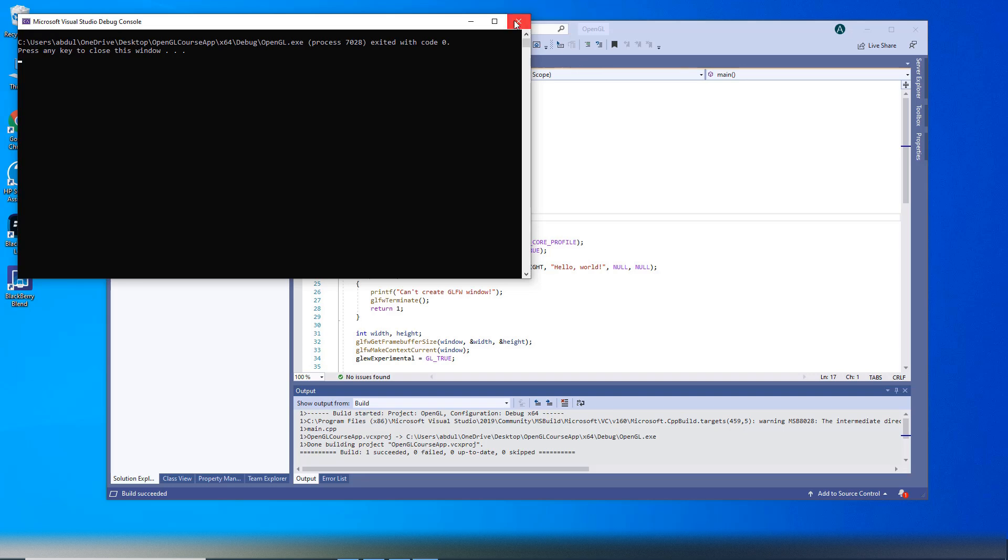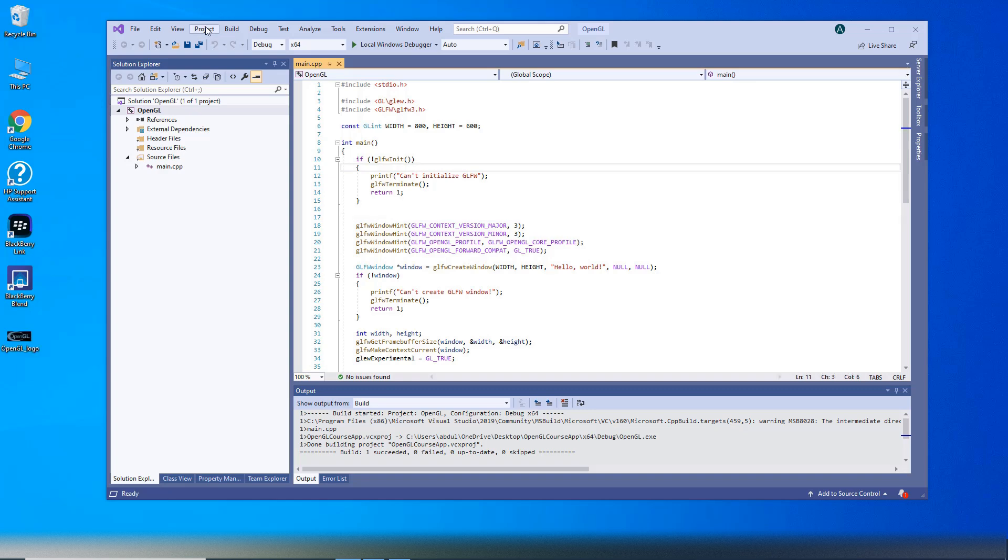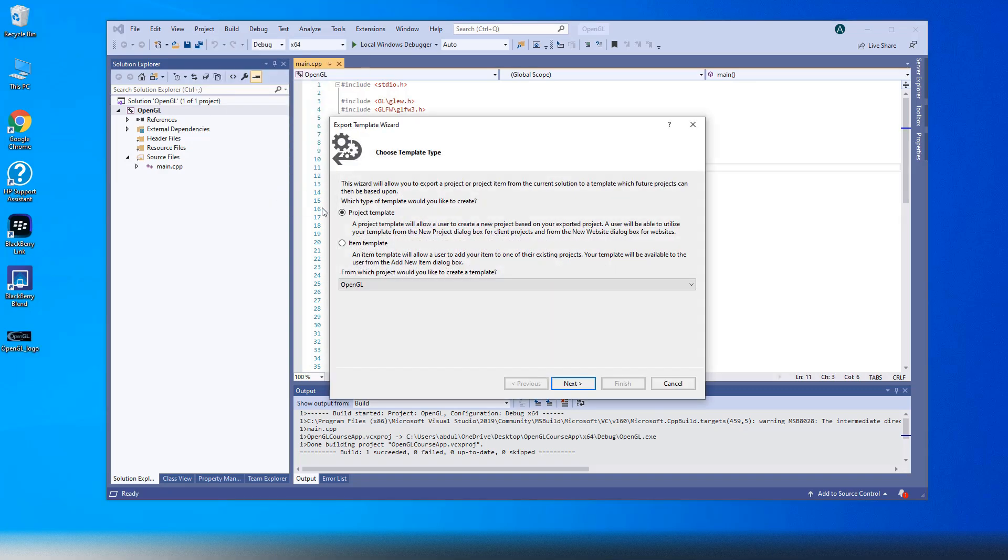You can add different types of files and edit configurations to the project and when you feel it's ready, click Export Template from Project Menu.